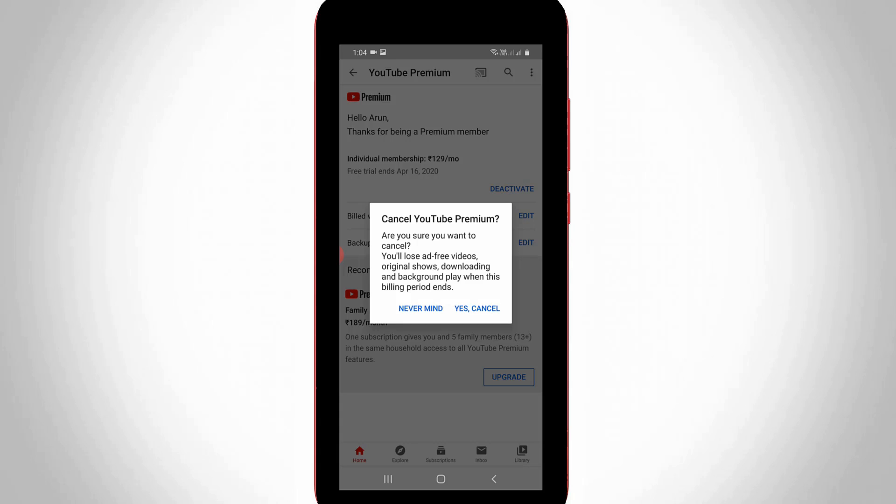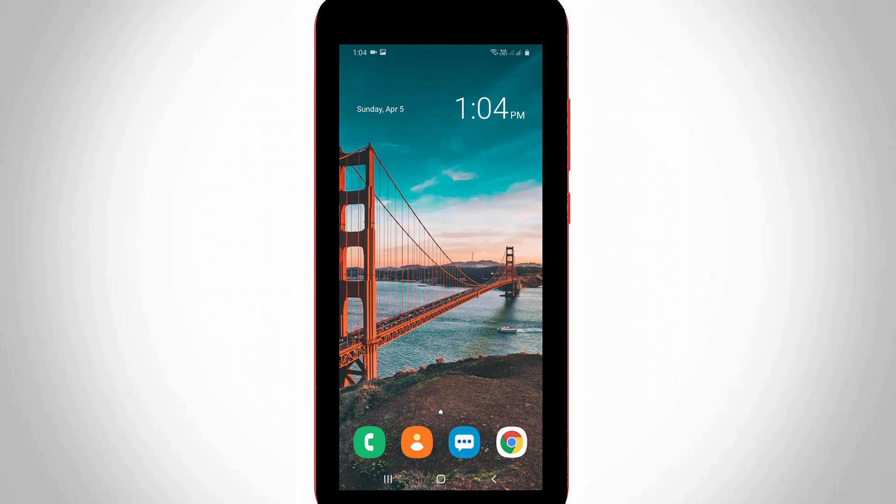Because this YouTube app settings are common for all devices. So anyway, how to do that process? Let's go to our tutorial.